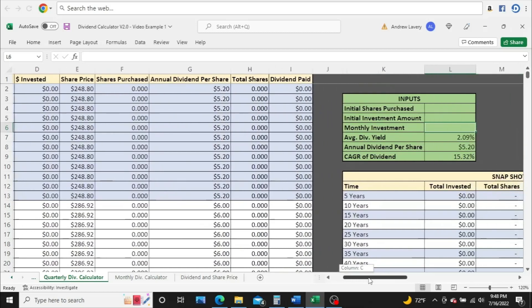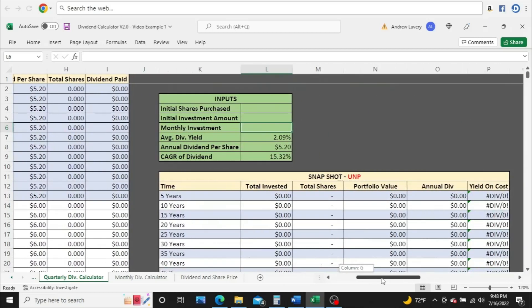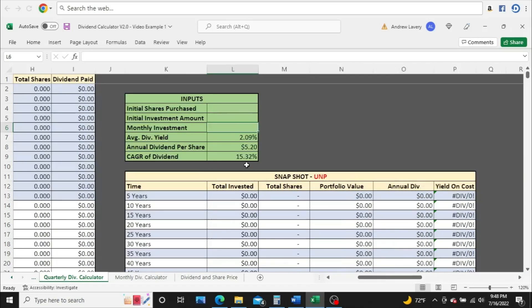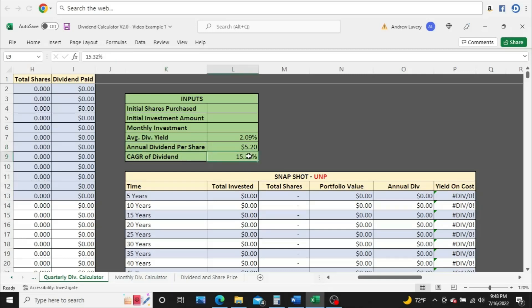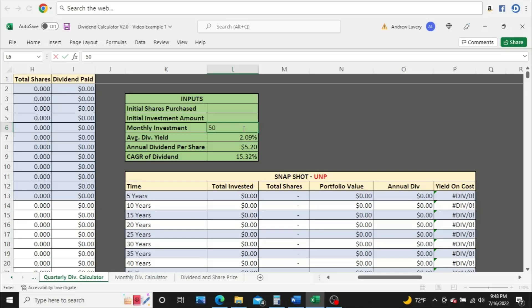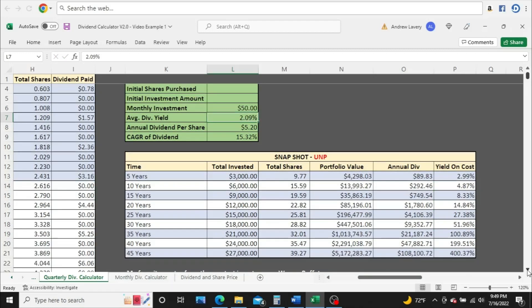We'll stick over here to the snapshot section. I've already filled in the average dividend yield, the current annual dividend per share, and the 10-year compound annual growth rate of the dividend, 15.32%. This calculator reinvests dividends automatically, and all numbers produced are estimates only. I'm going to start off with $50 a month, work our way up to $4,000 a month, and if you stick around to the end, I'll let you know what I think a fair share price is for Union Pacific.